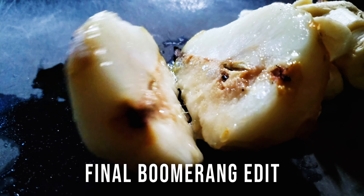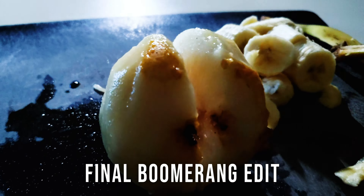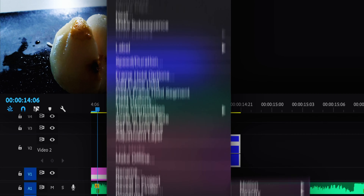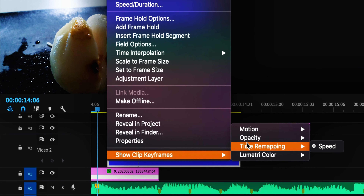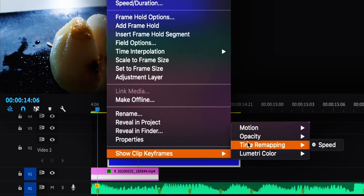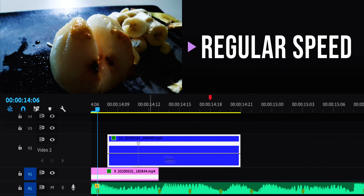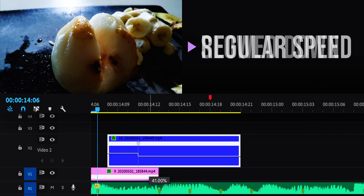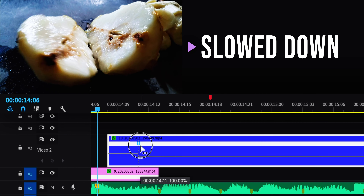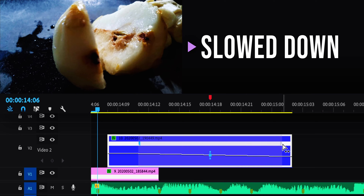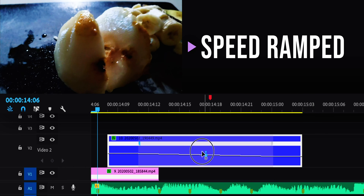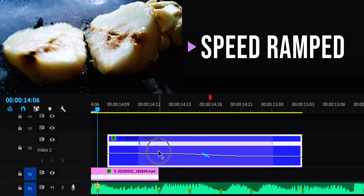For the pear shot, I made it into a boomerang like on Instagram or TikTok. The way you edit this is speed ramping, which in Premiere is called time remapping. I speed ramped so the slowest motion was at the cut, which is the point of a boomerang — because you want it to slow down and then go in reverse.